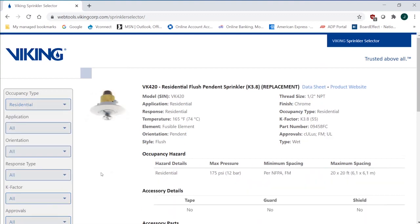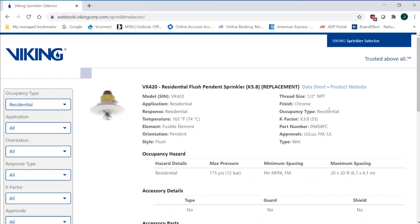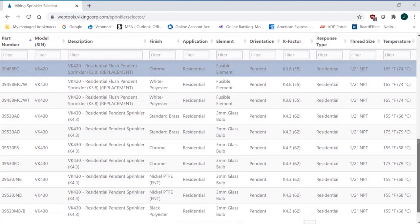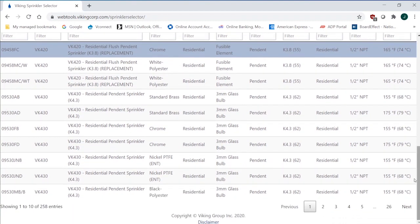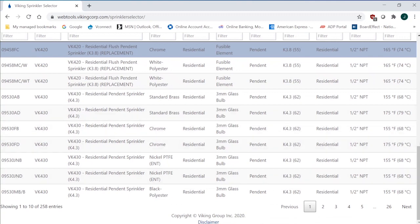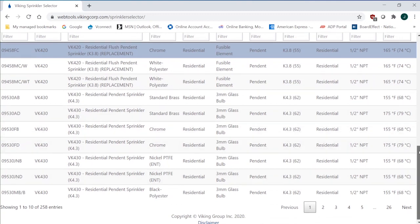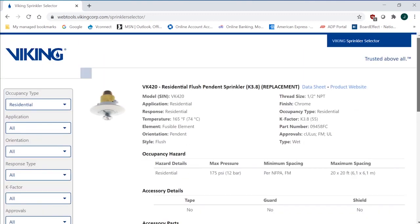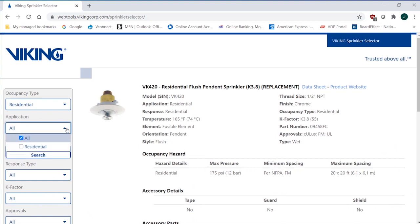So we talk about residential, and we say search. Now, what it's going to do down here is it's going to limit me now to 258 entries, which are Viking's complete residential line, both in temperature, finish, style, orientation. So now I've narrowed that down to 258 selections. The application, again, it's just residential, so that's just a one option.